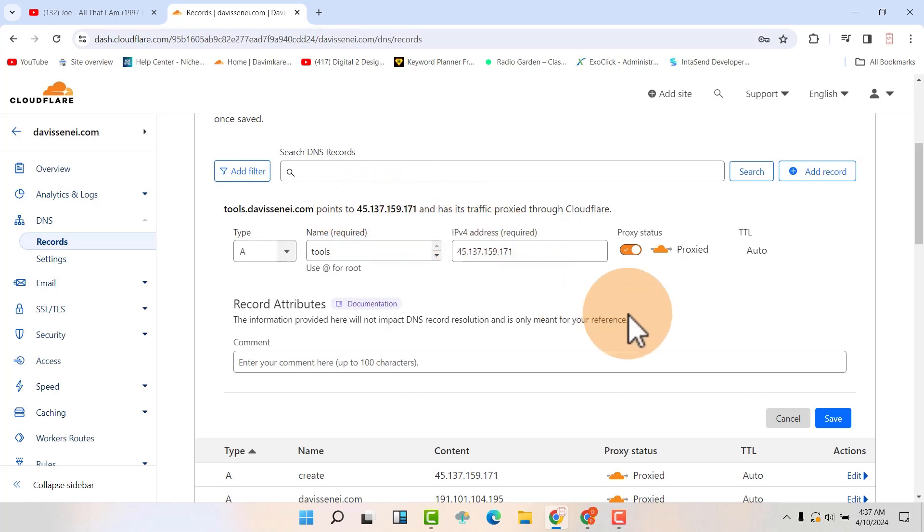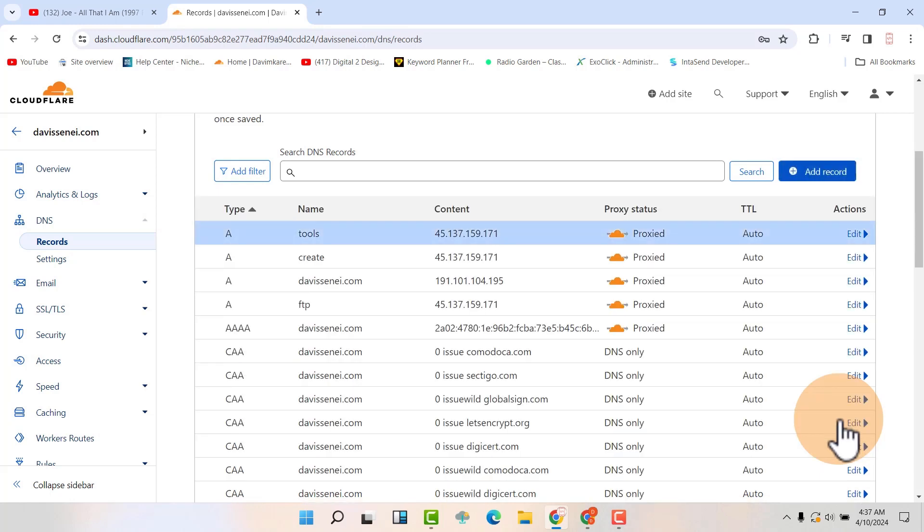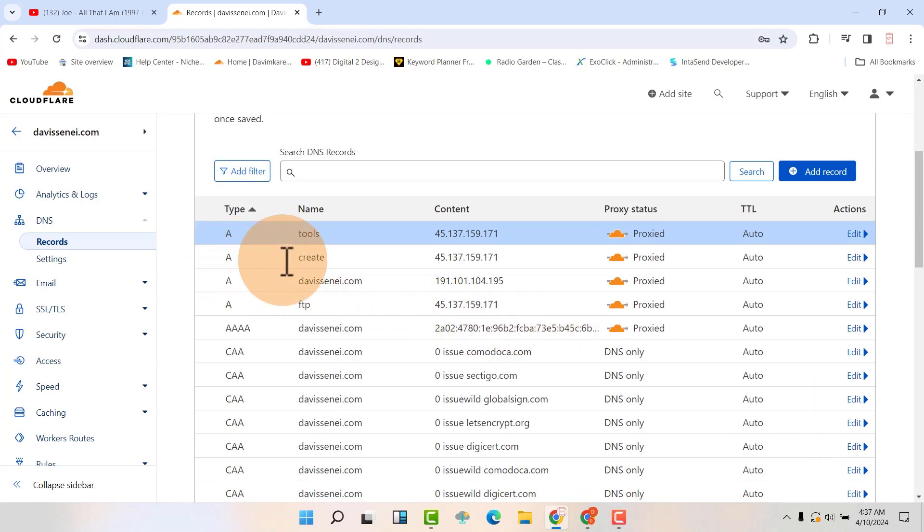So when you are done with that, just click on save. Save. Good. So you can see I had created another one here and it's called create, so it's create at daviscenay.com.